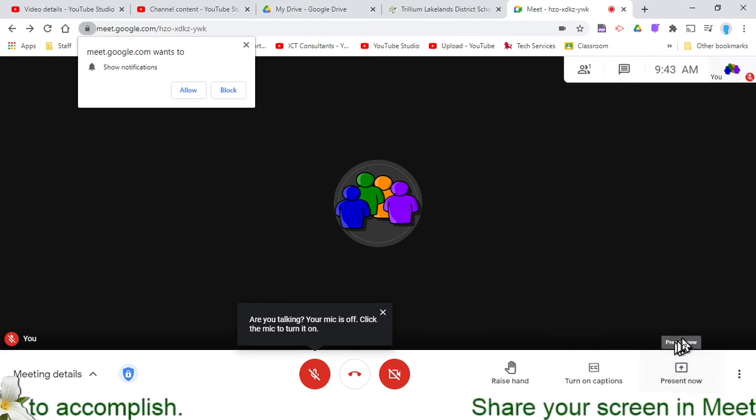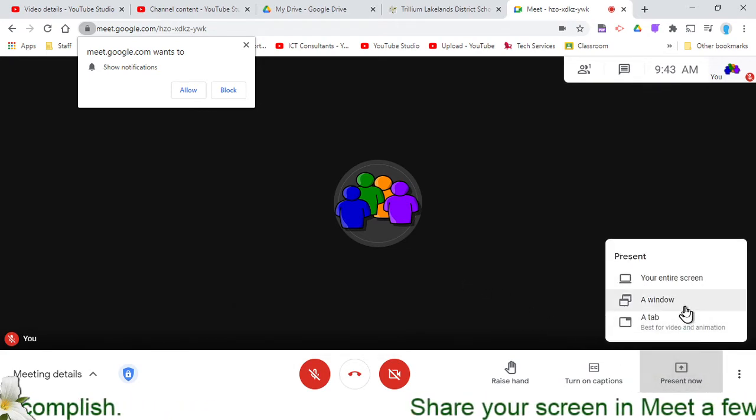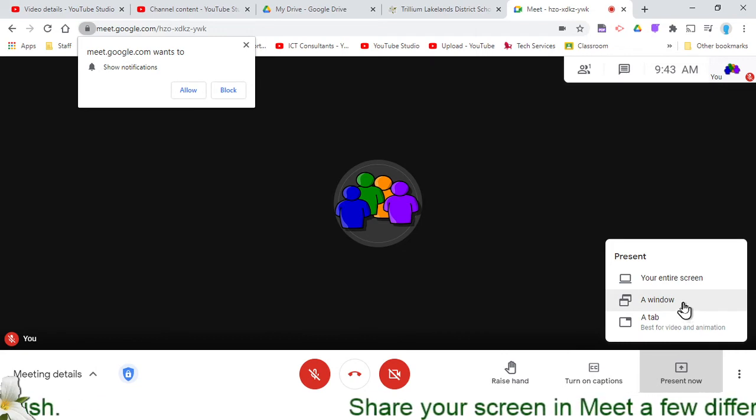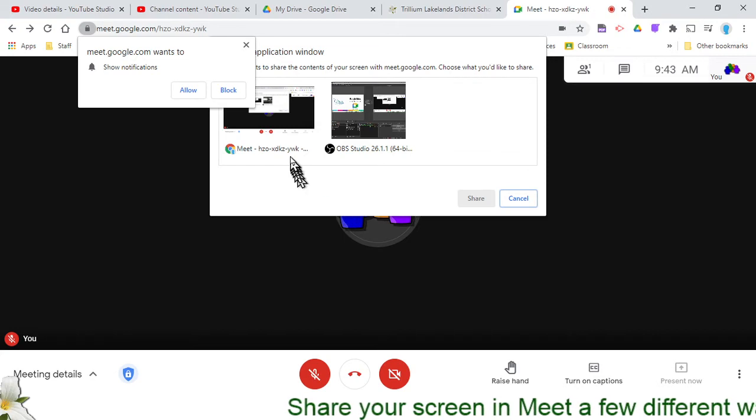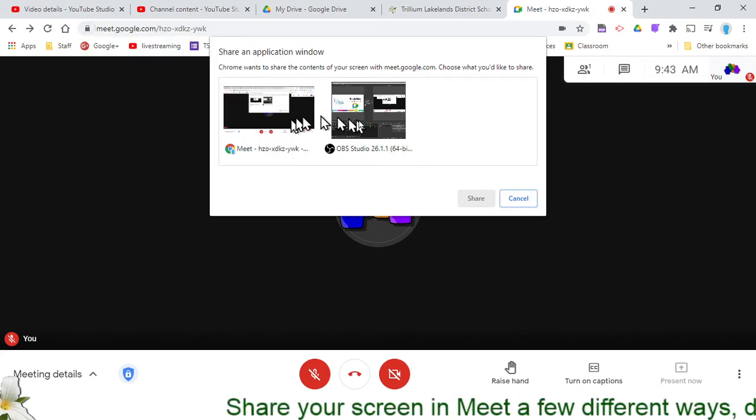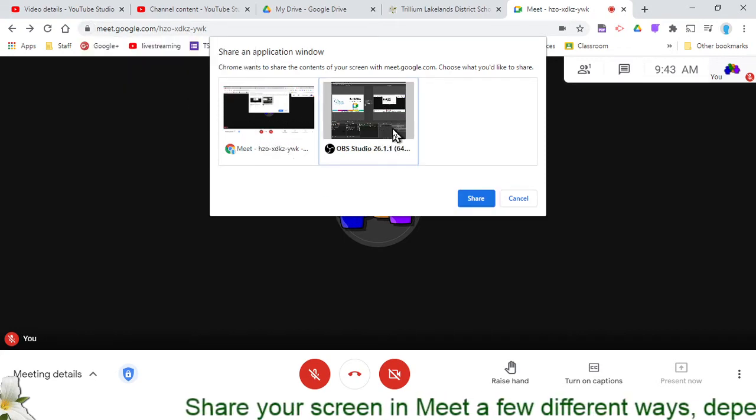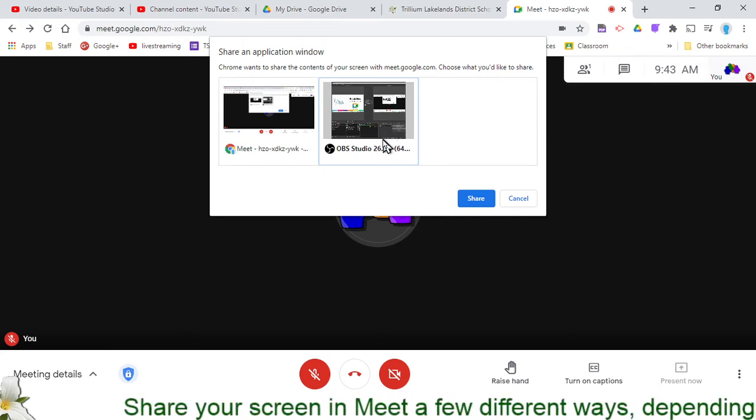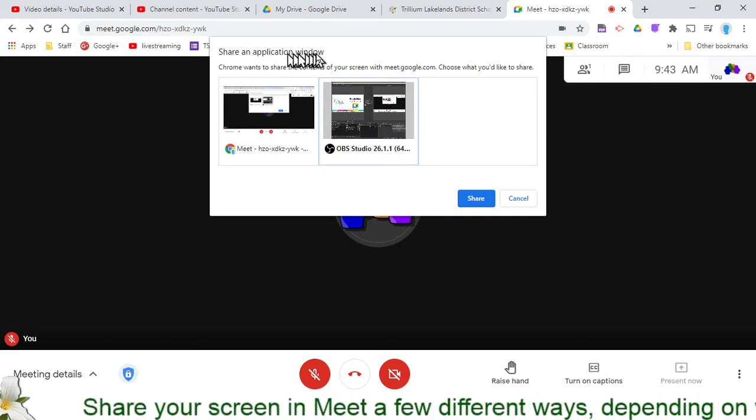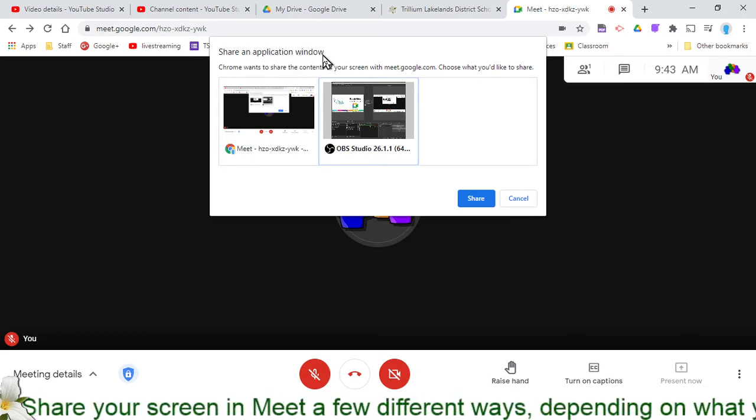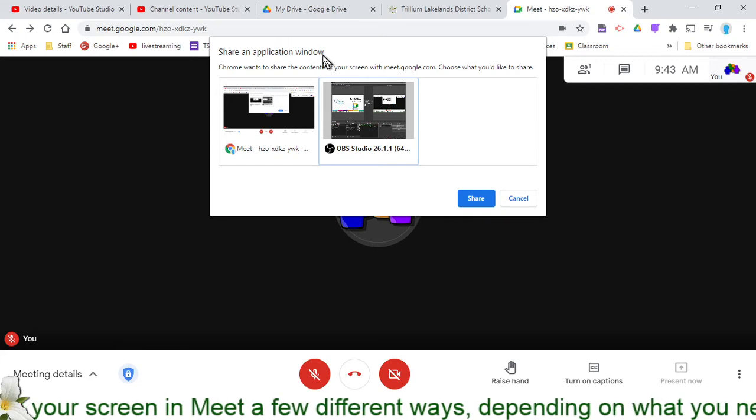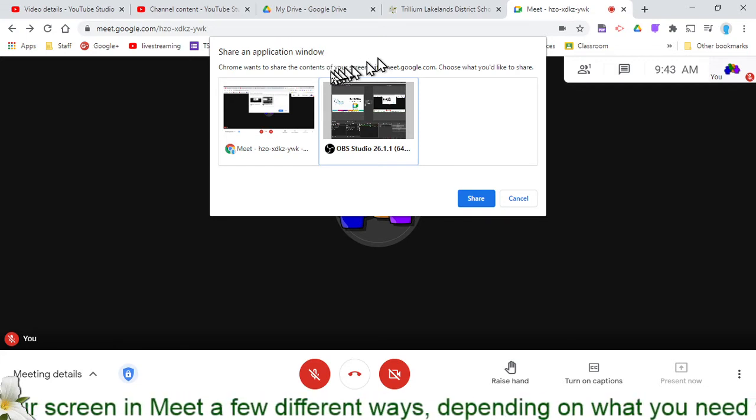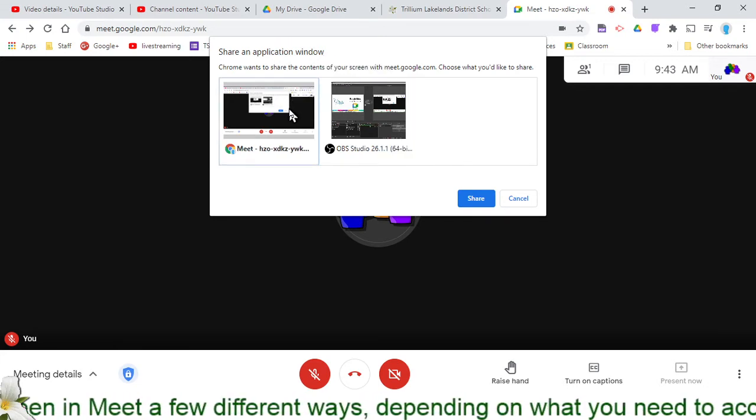The next option under Present Now for sharing is going to be to share a single window. In this case, I've got a few different windows running right now. I've got my Chrome window running and then I've also got OBS, which is the software I'm using to record this actual demo video. With the Application Window option, basically anything that you have running, whether it was Word or Chrome or anything really, whatever software you have running, you'd be able to choose that window specifically.